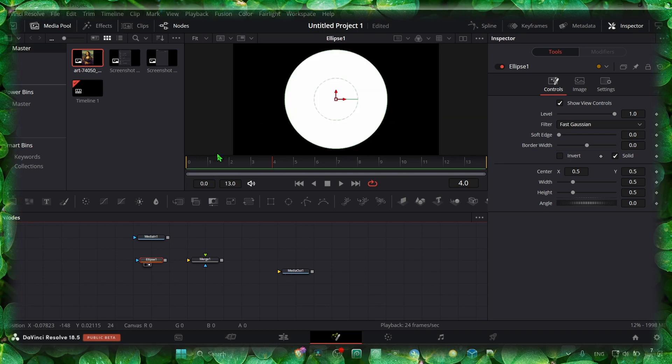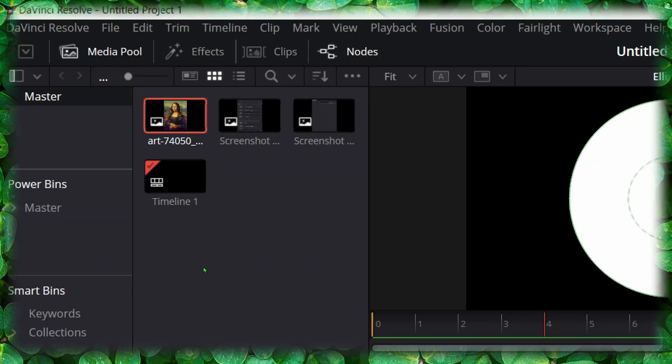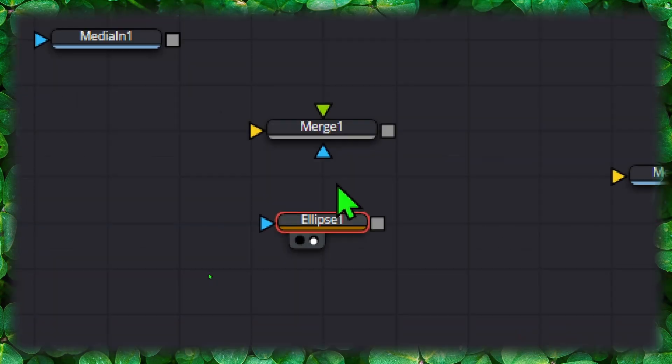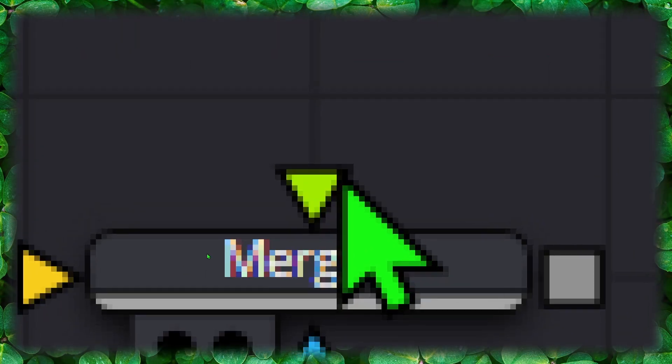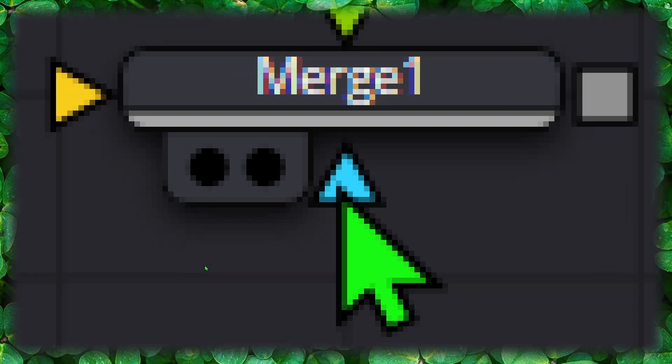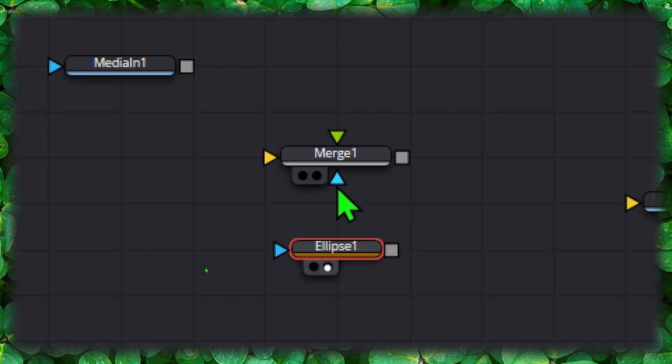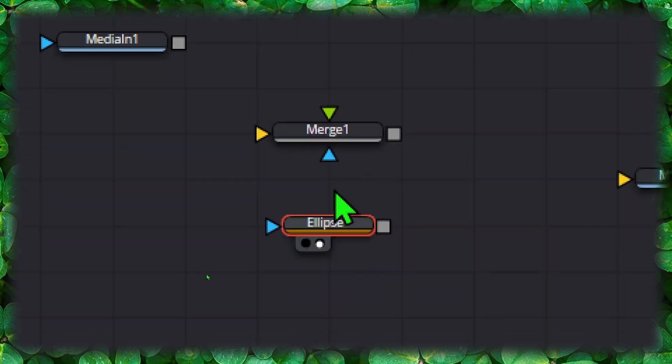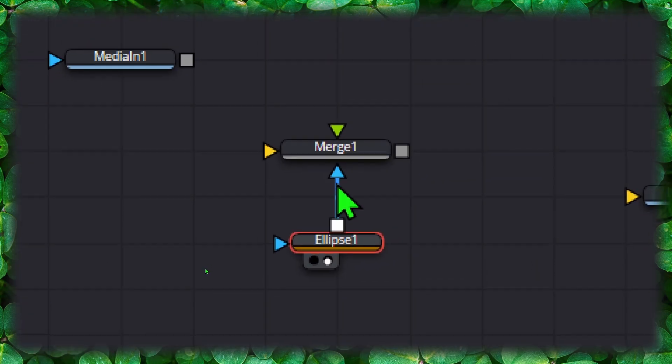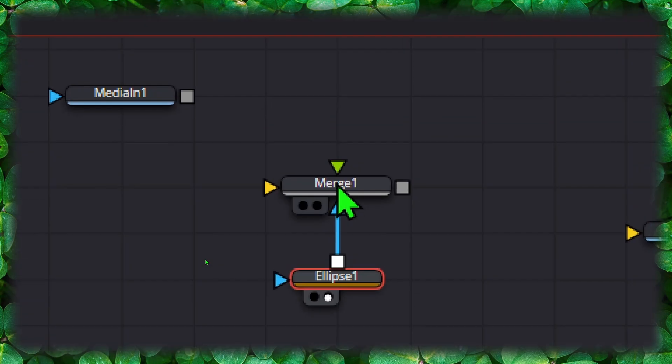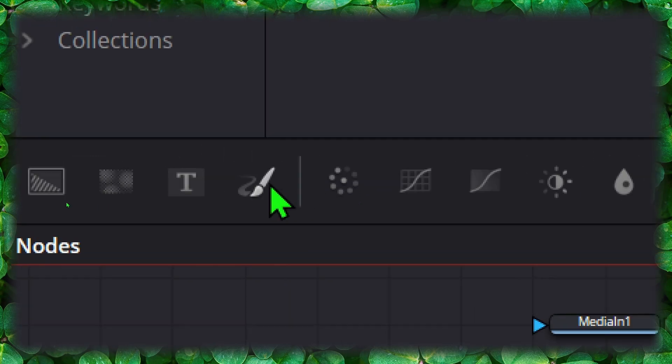Now this is an effect. This is the foreground, which is in front of you. This is the background, and this is the effect. So we connect this to the Merge, and then here we need the background. Go here, grab background.